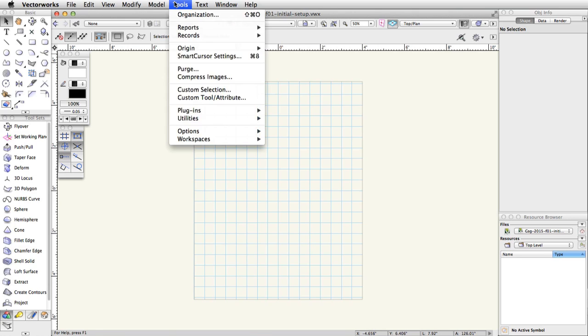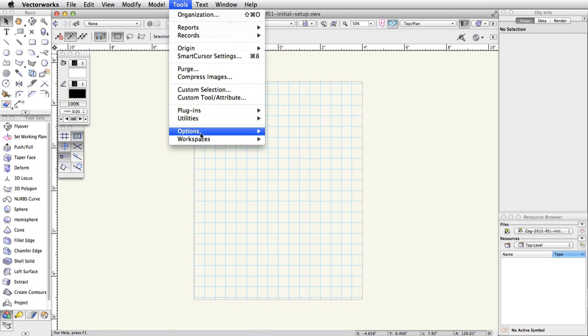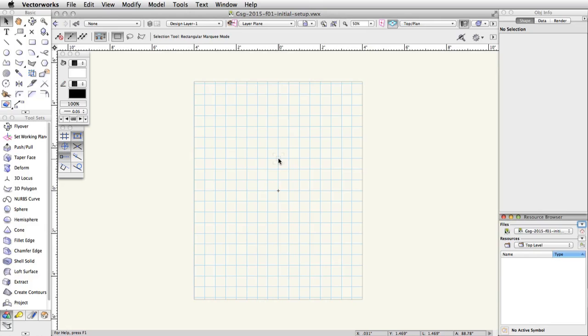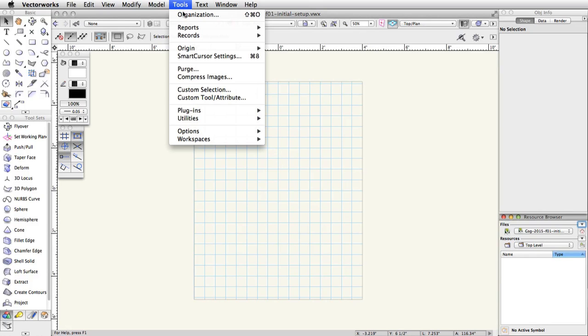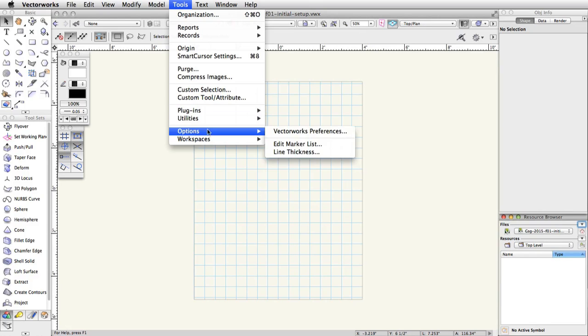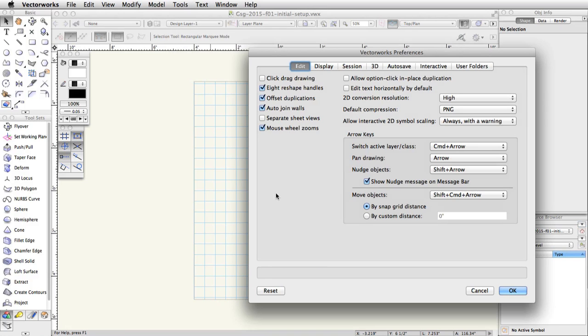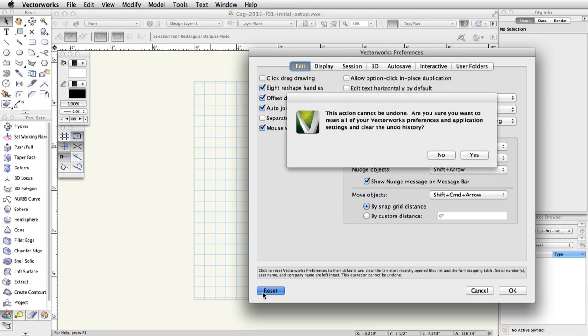Go to Tools, Workspaces, Fundamentals. Go to Tools, Options, Vectorworks Preferences, and click the reset button. Accept the Are You Sure dialog box.